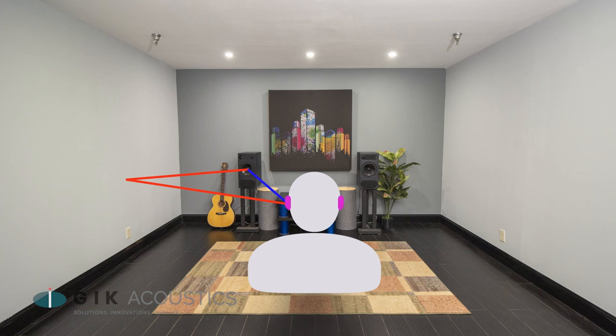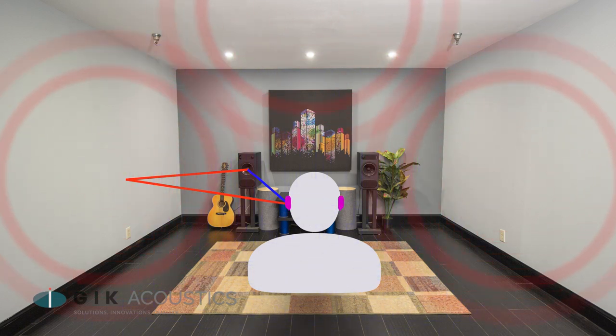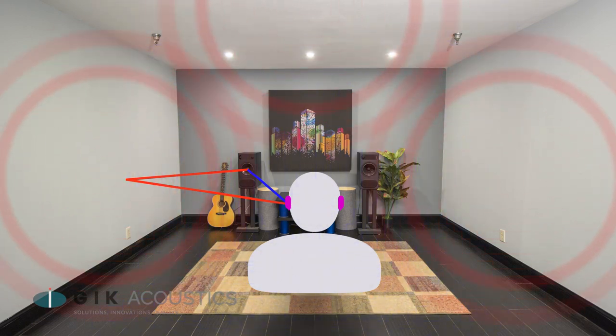So treating the room for early reflections, both in recording and in listening and mixing scenarios, can reduce this interference and give you a more natural and accurate sound.